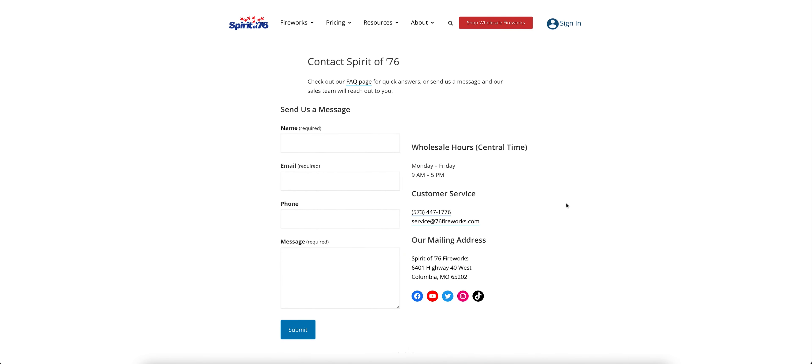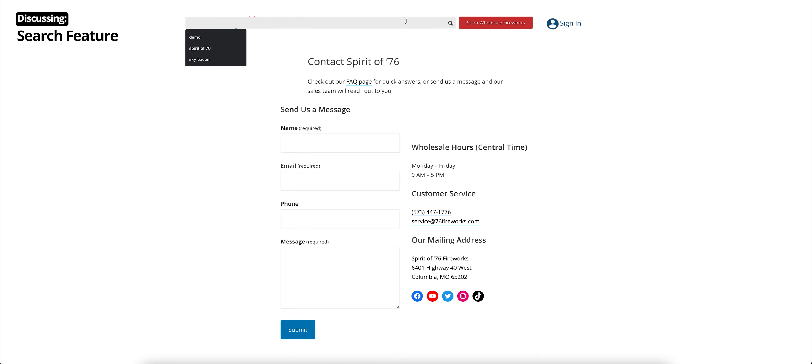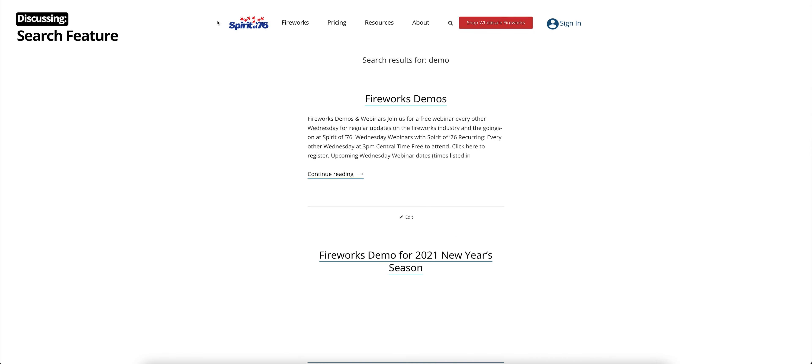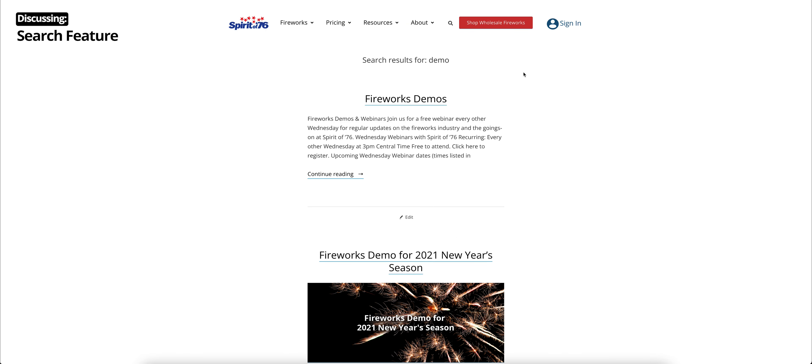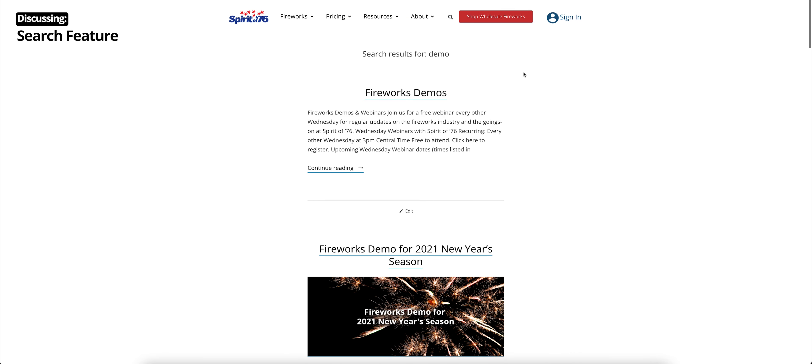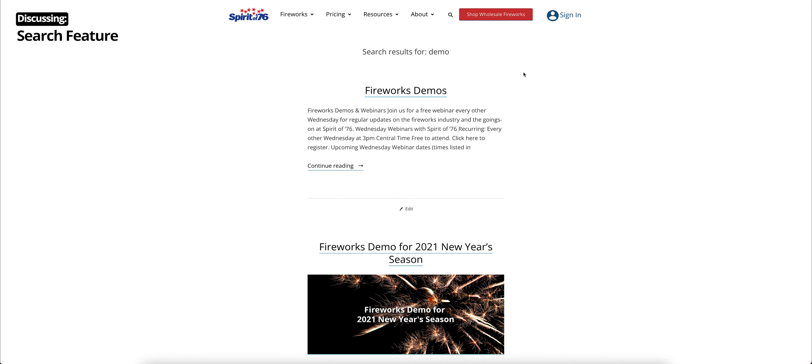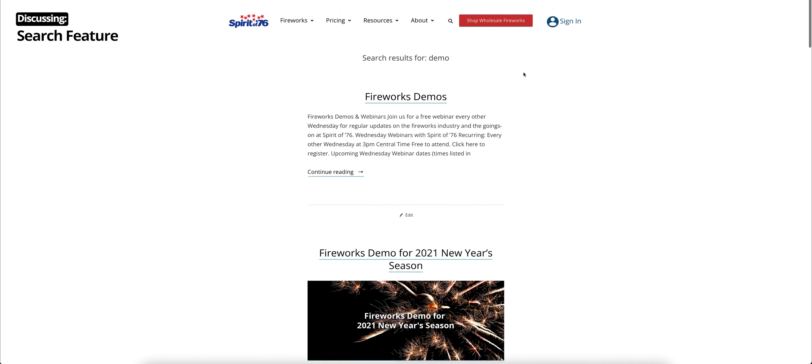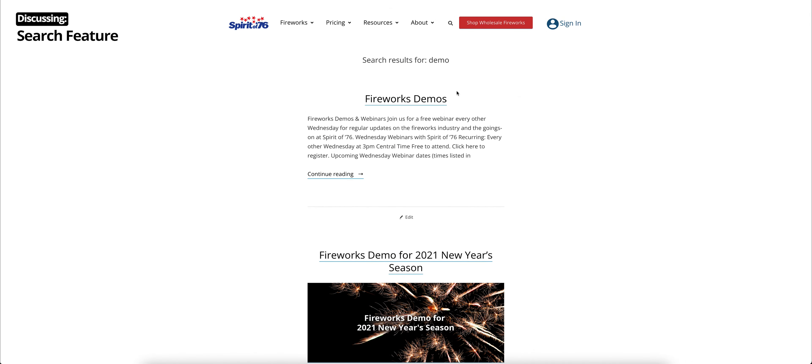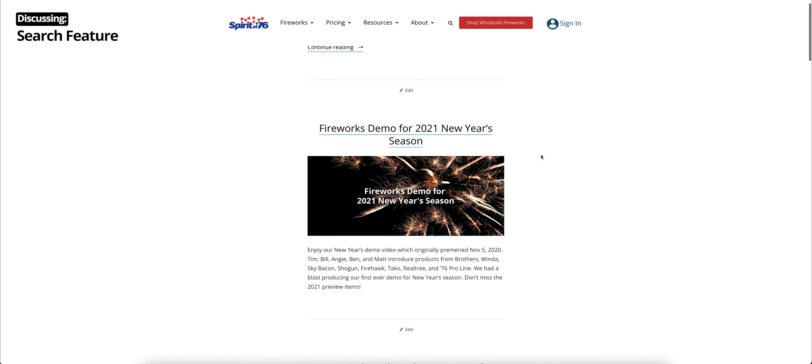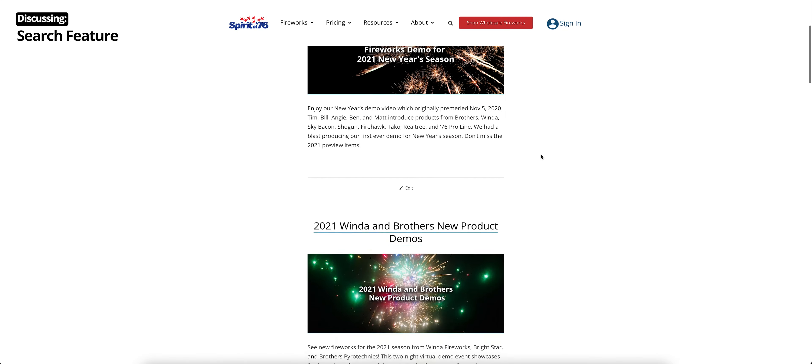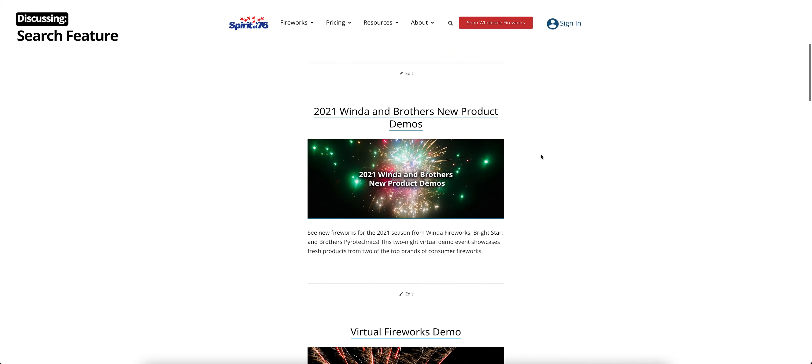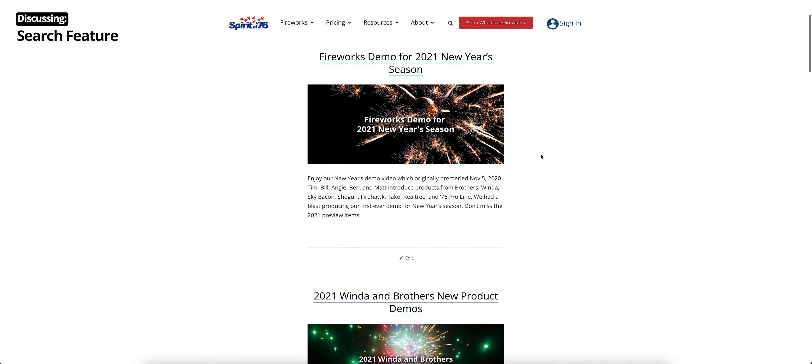And then if you need to find anything on our website, you can always use this search function up at the top. Let's say I want to know about our demos. So I type in demo, and I hit enter. And then all things regarding firework demos show up. There's our page to go to our firework demos. And then our recent blog posts on those demos as well.